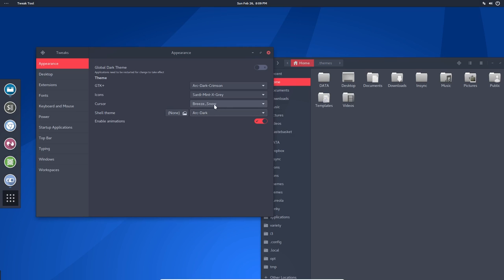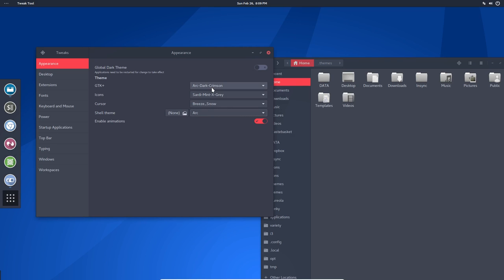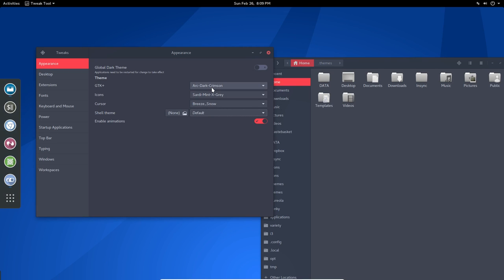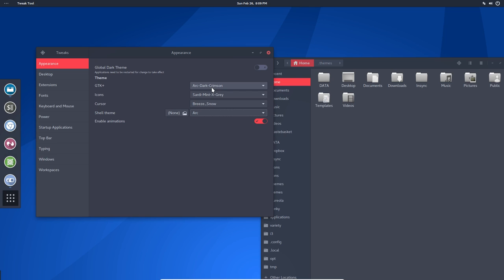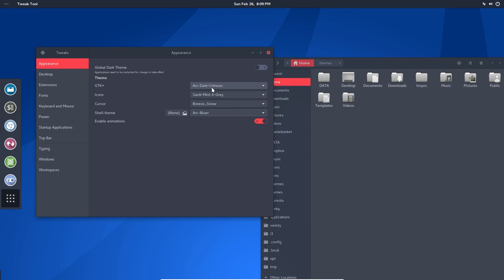The same applies here. We can go for shell theme. What is the shell theme? This is the shell theme up here, something changed. All right, when I changed the shell theme up here, so Arc is Arc, this is the default.